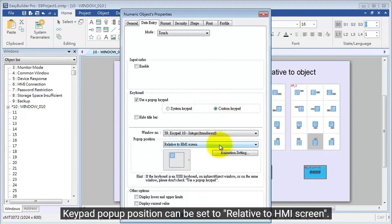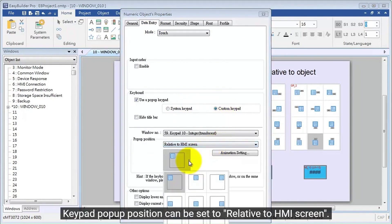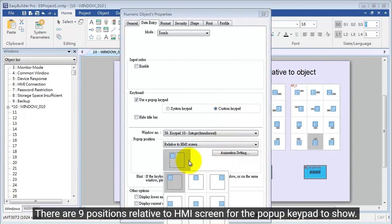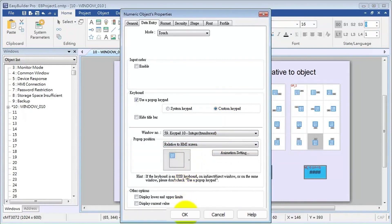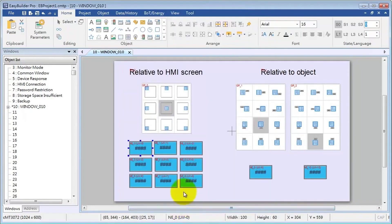Keypad pop-up position can be set to relative to HMI screen. There are nine positions relative to HMI screen for the pop-up keypad to show.